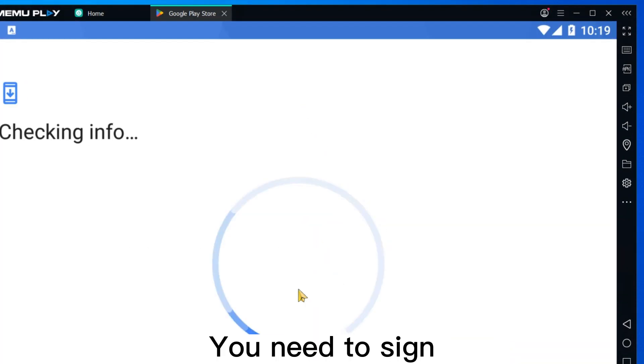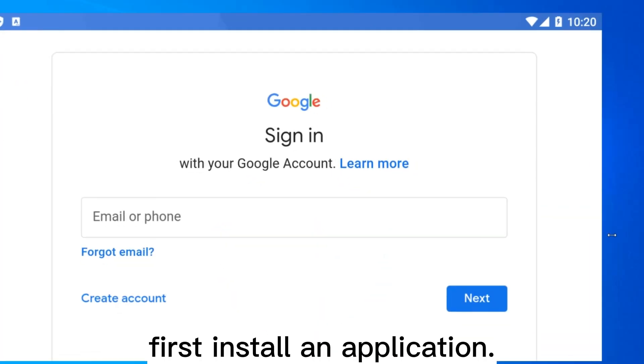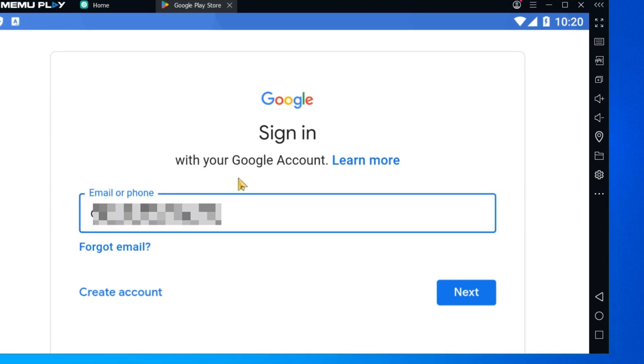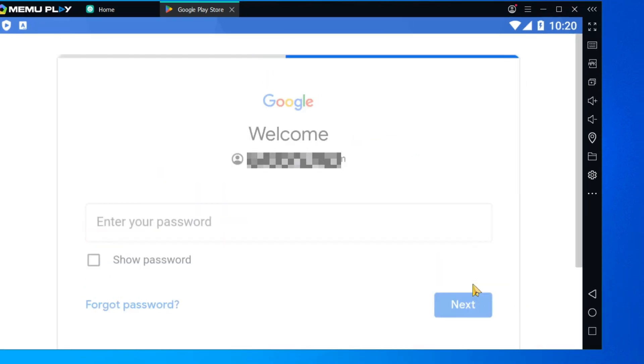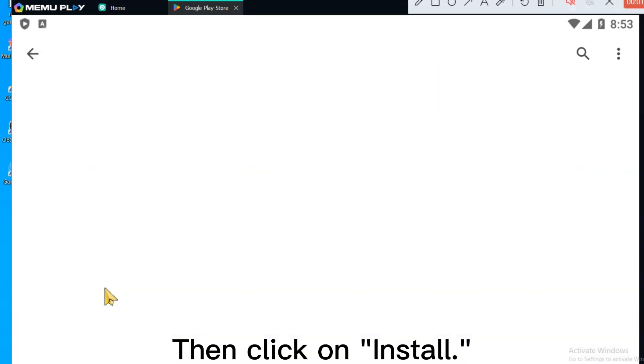You need to sign in to Google Play when you first install an application. Then click on Install.